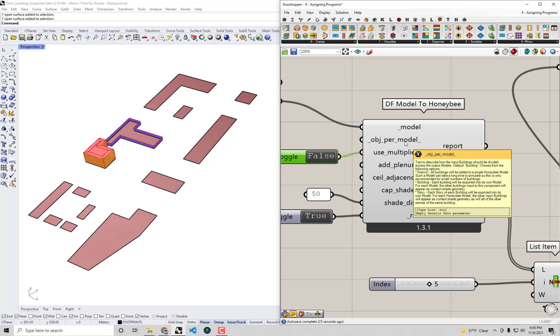And you'll see that's actually what this object per model input is meant to address. So you see, you can plug in the text that says just district - if we hover over this here - and plugging in the word district will ensure that all of the buildings get exported into a singular Honeybee model instead of the default, which is building, where basically each Dragonfly building gets exported to a separate Honeybee model.